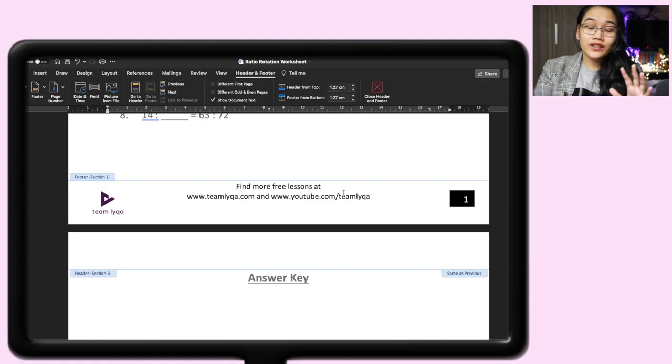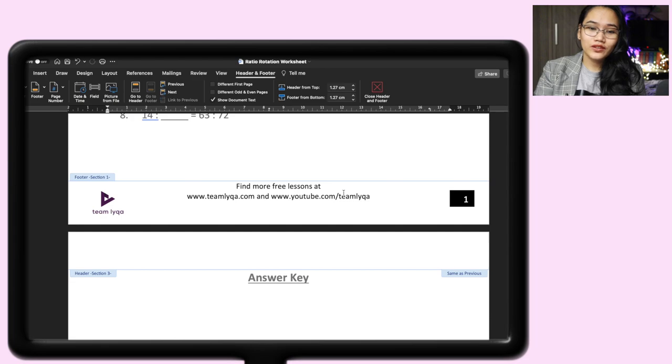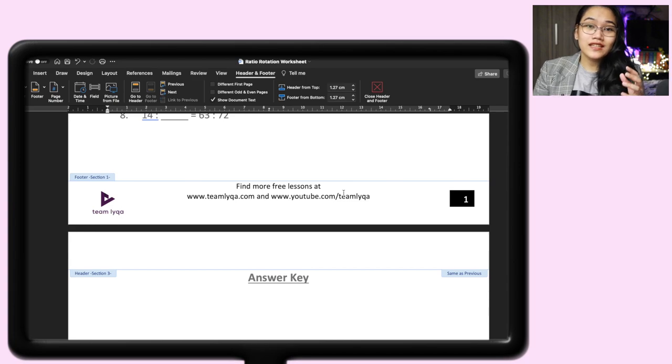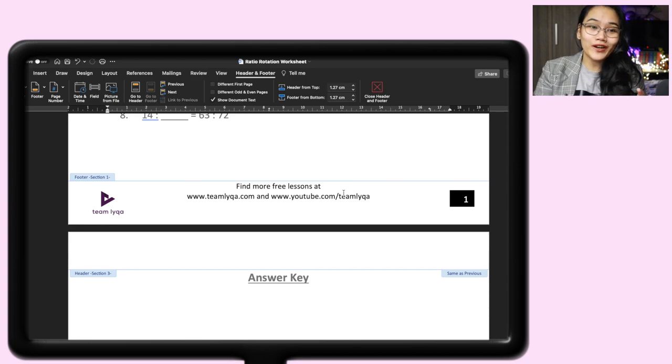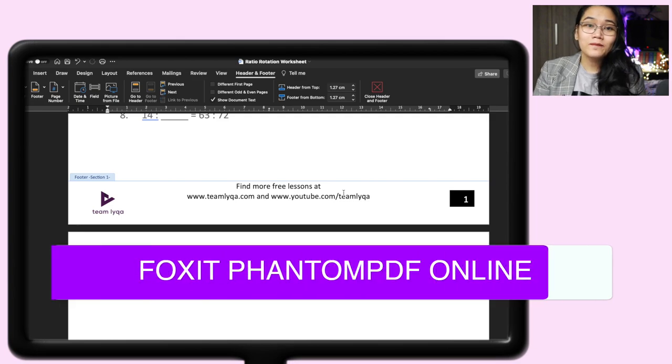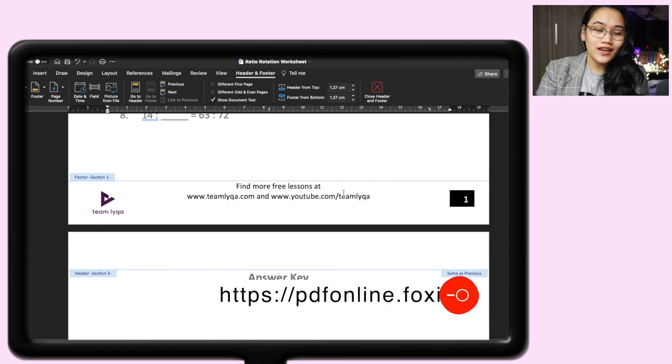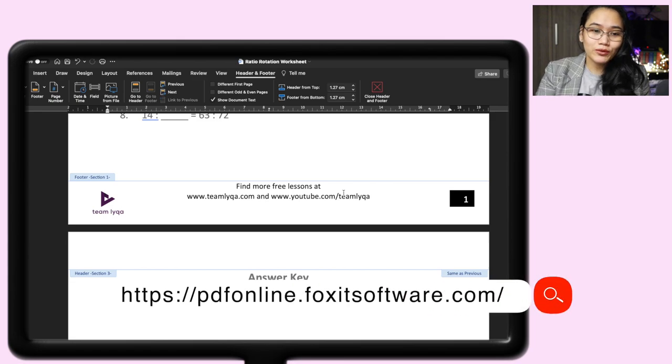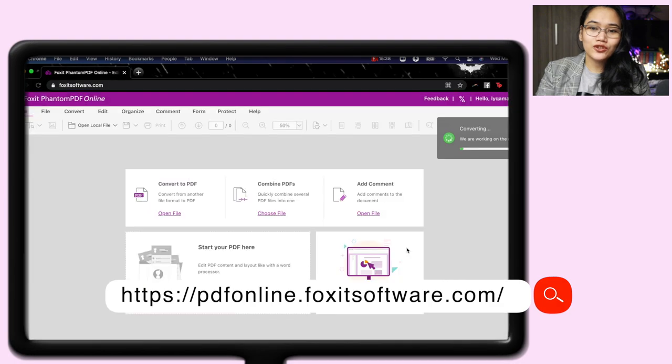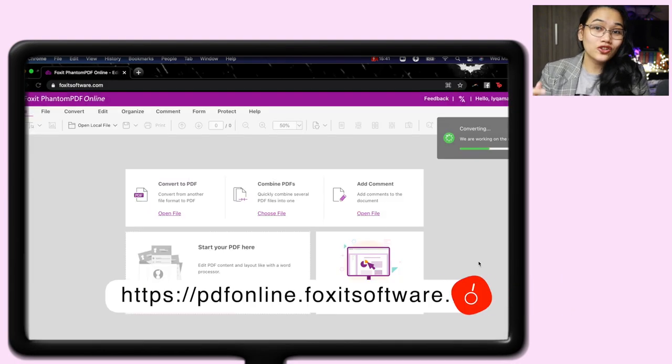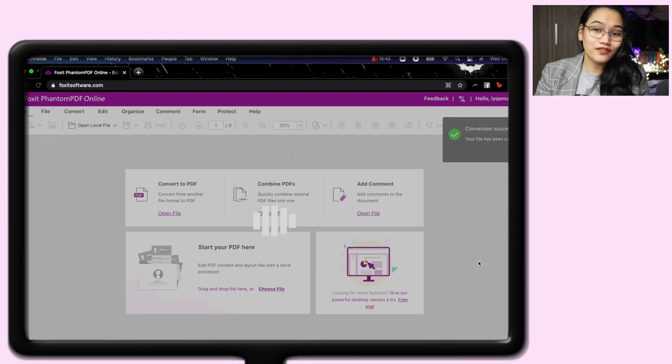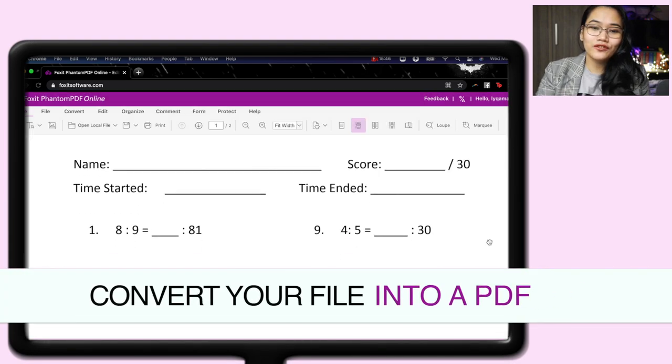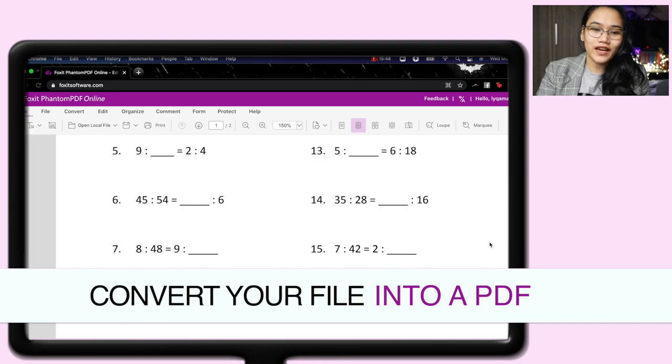Now that I've formatted it the way I want it to look, all I have to do is to save it. I don't even have to save it as a PDF because the program that we're going to use, which is the Foxit Phantom PDF Online, can convert word documents into PDF files. So I have it pulled up right here, open file. Then we'll open the ratio rotation worksheet that we saved earlier. It's a .docx file, but this website will convert it into a PDF.